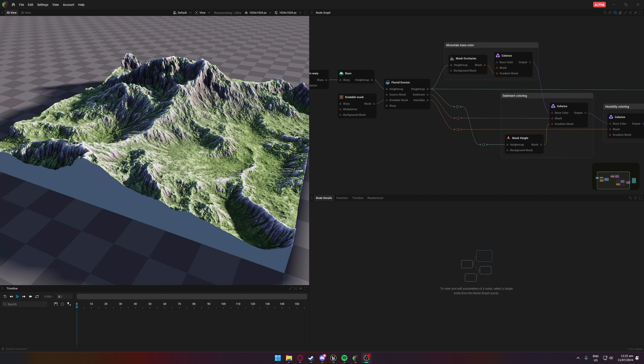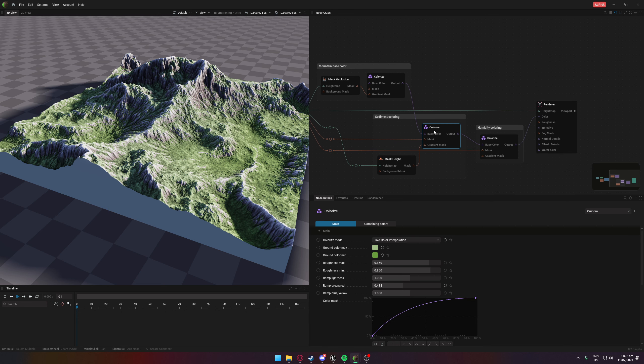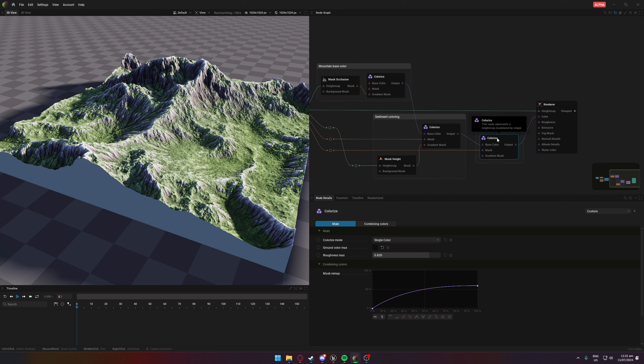What popped into my head, as you'll probably see by the title, was HDRIs or skydomes. One thing to note is that the texture map exports from GeoGen are quite elongated — stretched out — which is what you generally see when doing something like a skydome, and that just popped into my head.